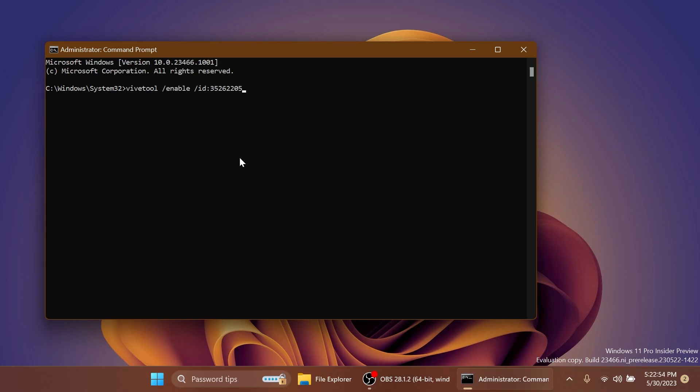The first command is this one. It will enable the dynamic lighting settings inside the settings app. Of course, you're going to have all the commands in the article below in the video's description, and you can copy and paste them from there. And after you run each command, you should receive the message successfully set feature configuration.